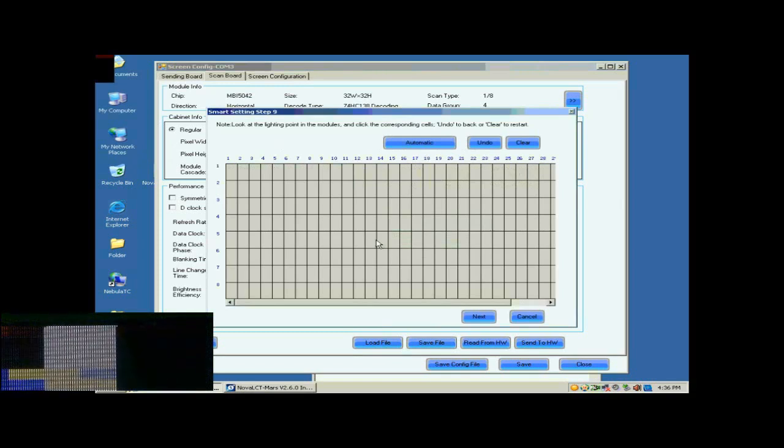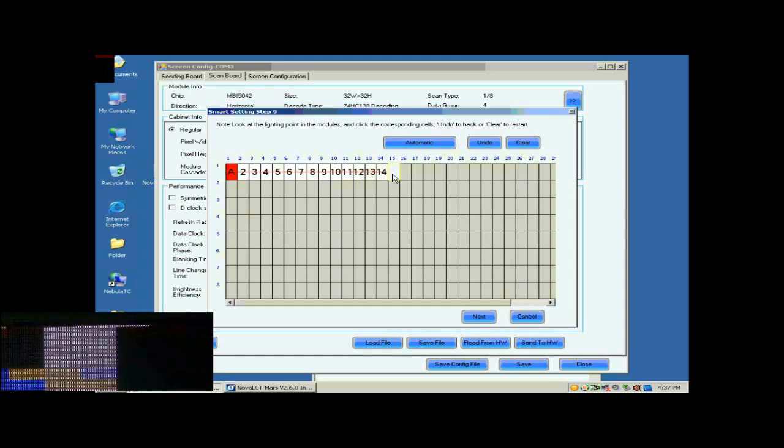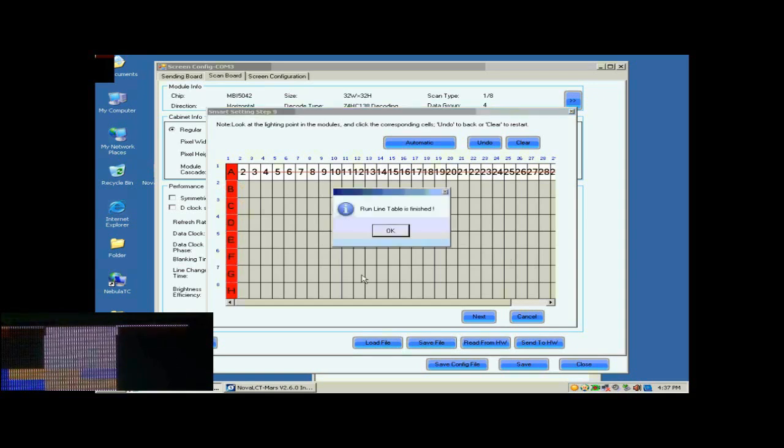In this step, the Smart Settings step 9, there will be a pixel blinking on the module we are working on. Click the corresponding grid according to the position of the blinking pixel. When finished, click Next.